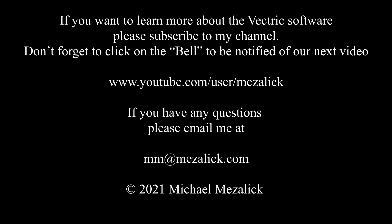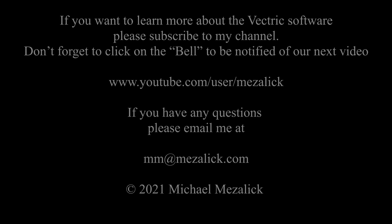If you'd like to learn more about the software, subscribe to our channel. And don't forget to click on the bell to be reminded of our new videos. And of course, as always, if you need help, send me an email - mm@mazalik.com. I'll be glad to help. Thanks for watching. See you next time.